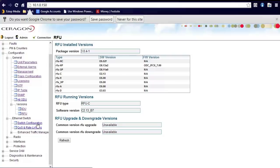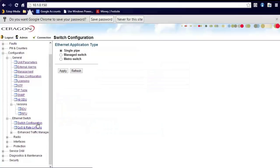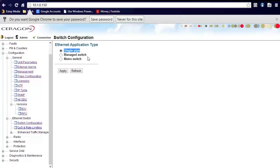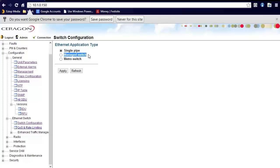Under the switch configuration, you can define what application type you want. Single pipe, managed switch, or metro switch. Single pipe is a single dedicated pipe trunked straight across between the two radios. It is completely transparent and is designed for a direct connection on a network. Managed switch is much like the Cisco design. You can implement VLANs as well as trunked ports and devices like that. It turns the entire front port of the radio into a managed switch.